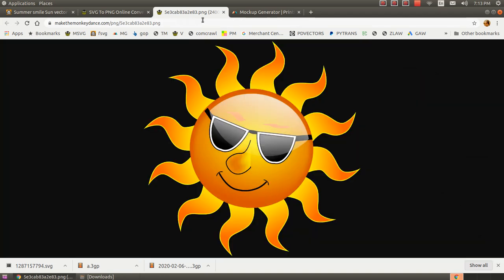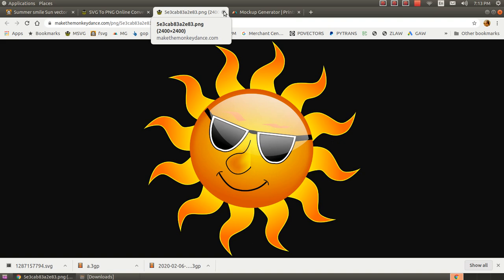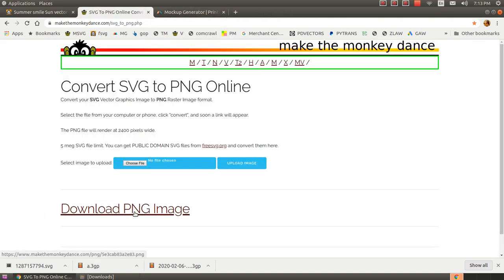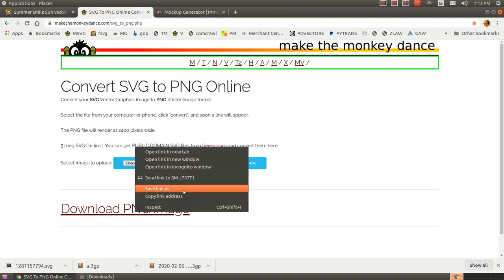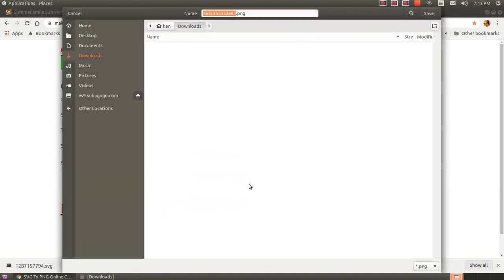When it's ready, you can view the PNG in your browser, but you really want to download it because you're going to be uploading it to the print-on-demand site, which in this case, we're going to be using Printful.